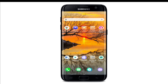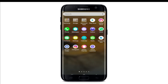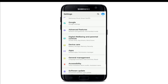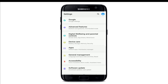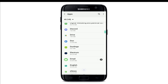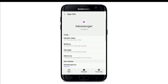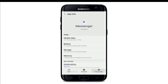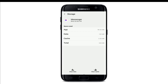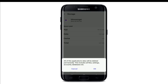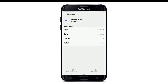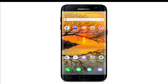You can also go to your phone's Settings, tap on Apps, select Messenger, and from that page tap on the first tab at the bottom right. Go to Storage from the same page, tap on Clear Cache at the bottom right corner, and tap on Clear Data at the bottom left. From the pop-up, select OK.